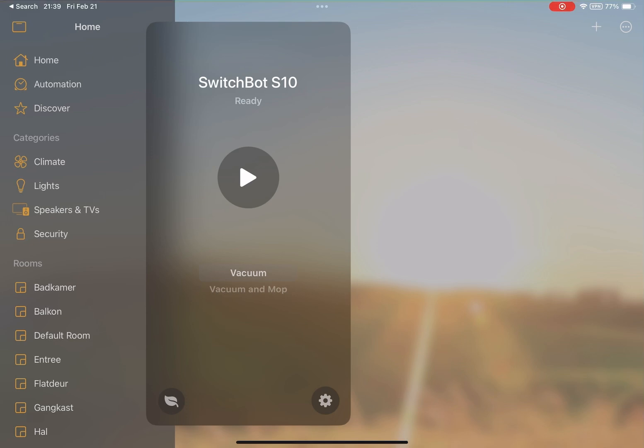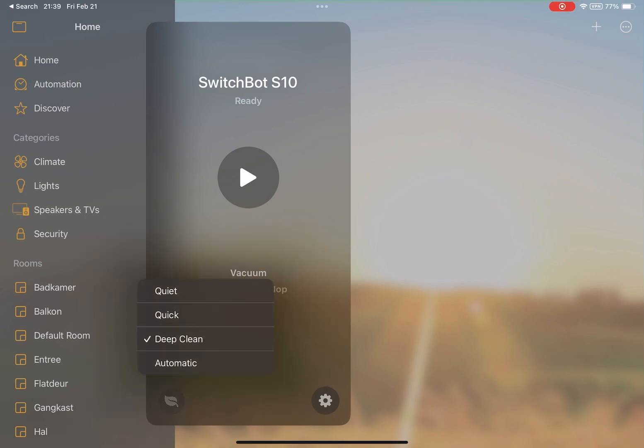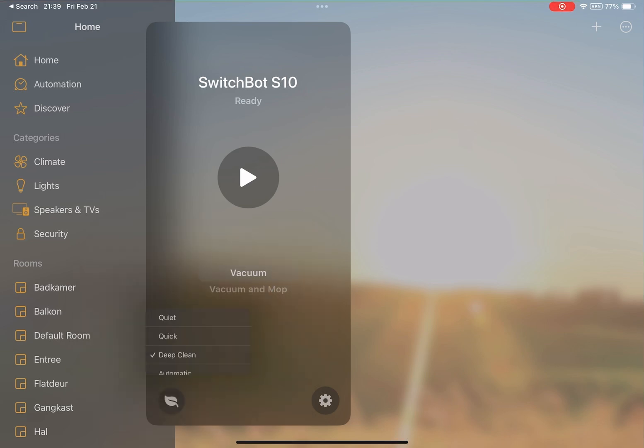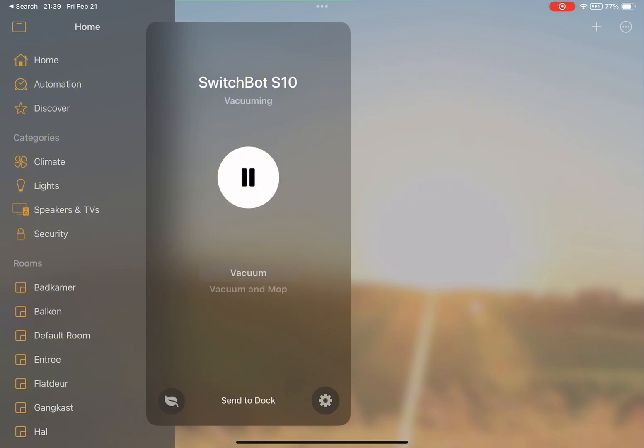Here you can see the SwitchBot S10 robot vacuum in Apple HomeKit in the Home app. You can change several cleaning modes: quiet, quick, deep clean and automatic. You can choose between vacuum and vacuum and mop, at least for this model.